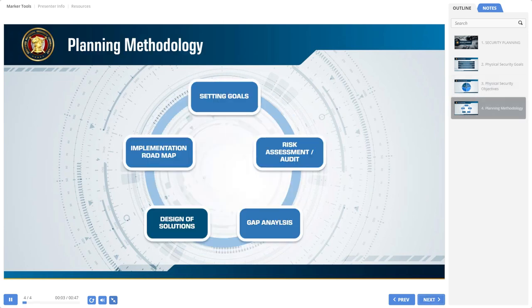A key success element in the design and implementation of physical security systems is to follow a well-structured planning methodology. By applying this planning methodology — which serves as the blueprint for the entire security project — the security professional is answering the following fundamental questions: What are our objectives? Where are we now? How are we going to close the gap? What is the preferred project implementation methodology? We should set clear, concise goals and deadlines for implementing the required solutions.